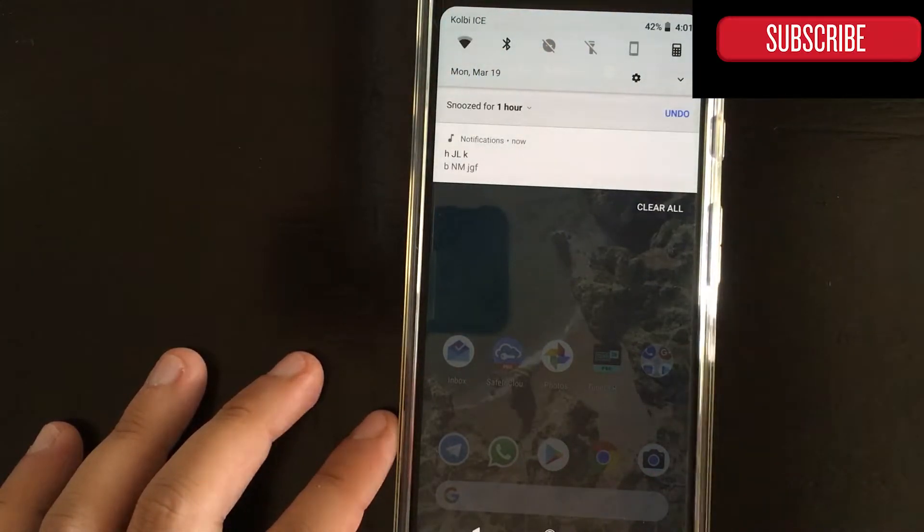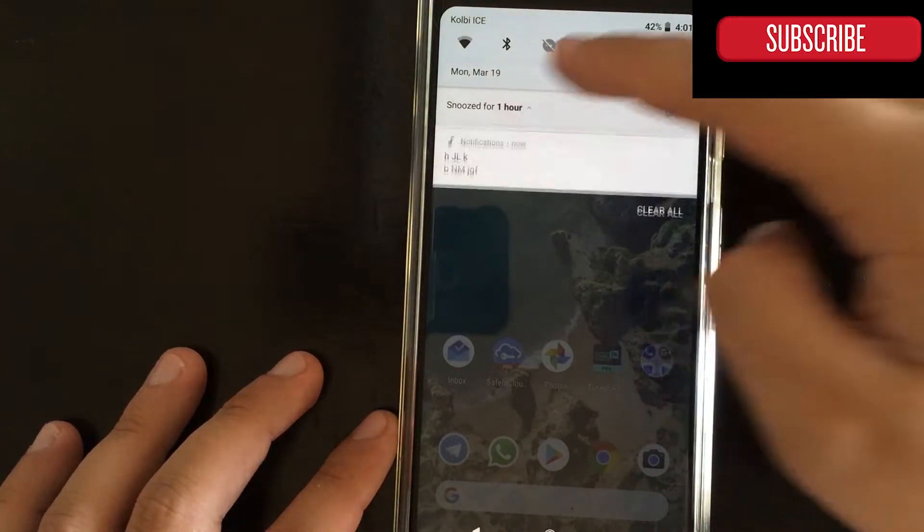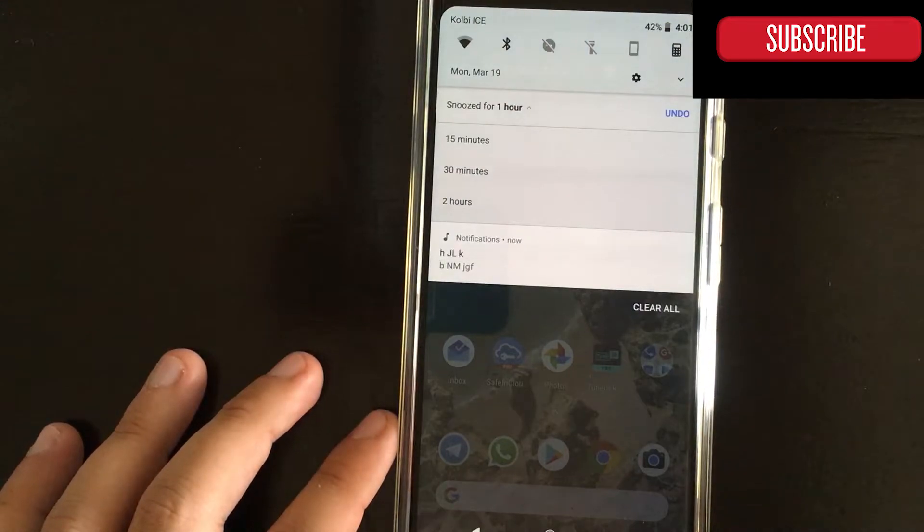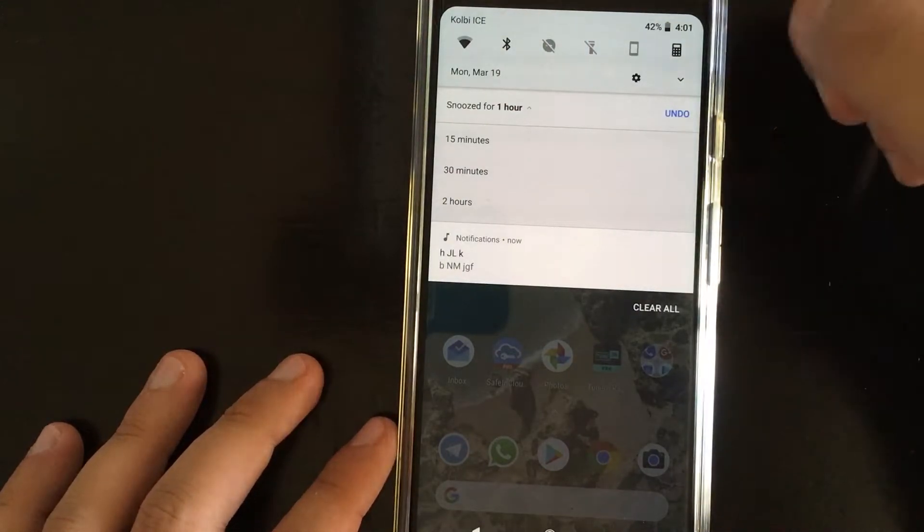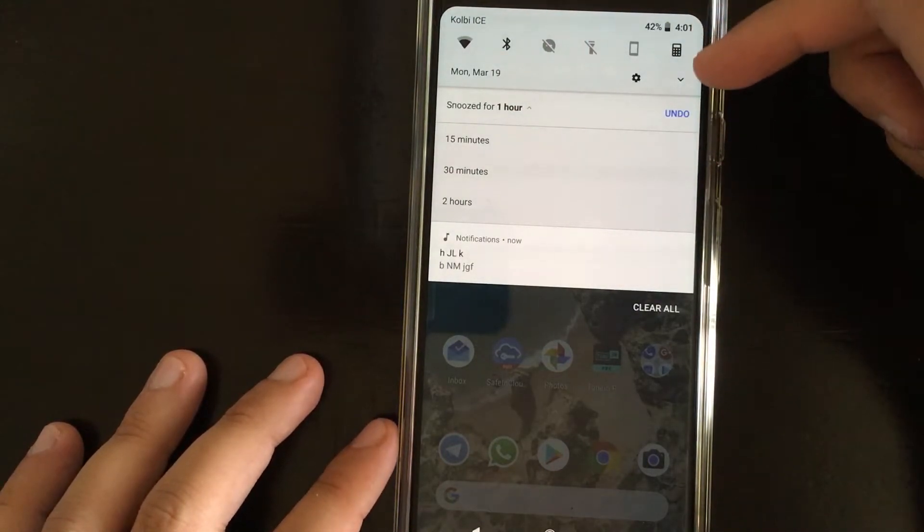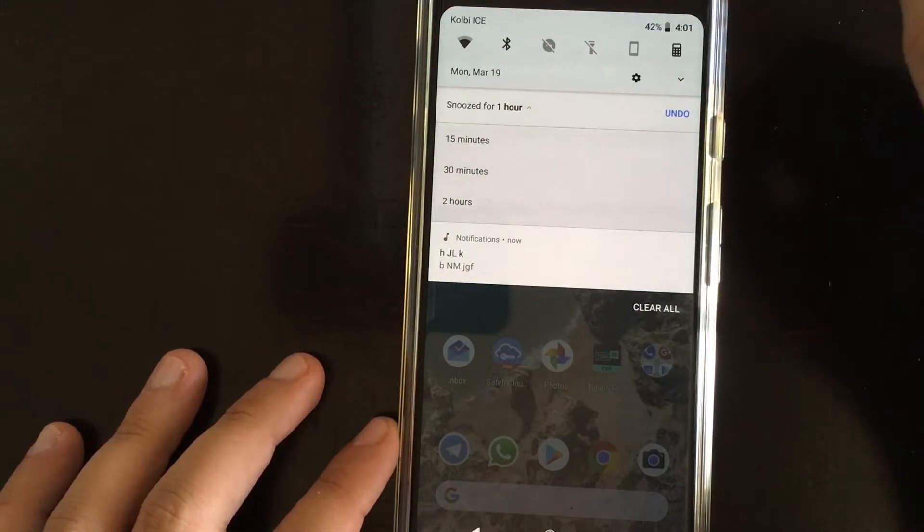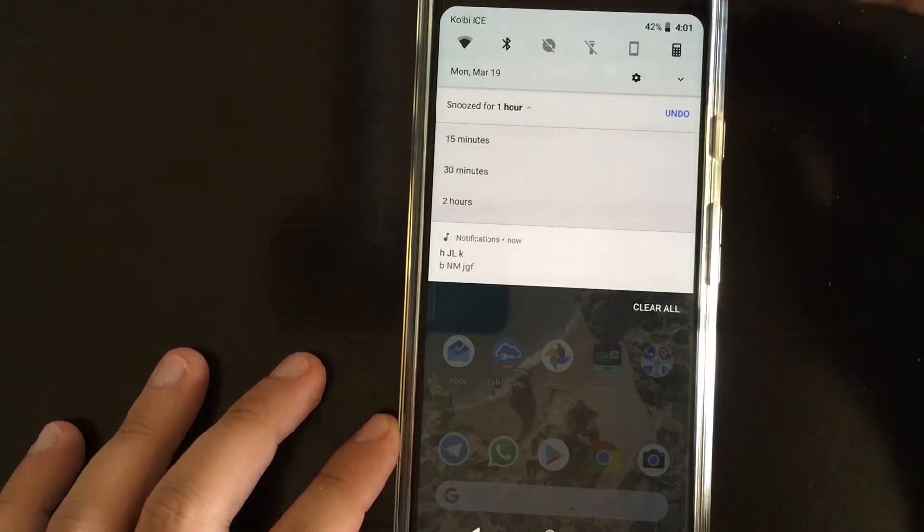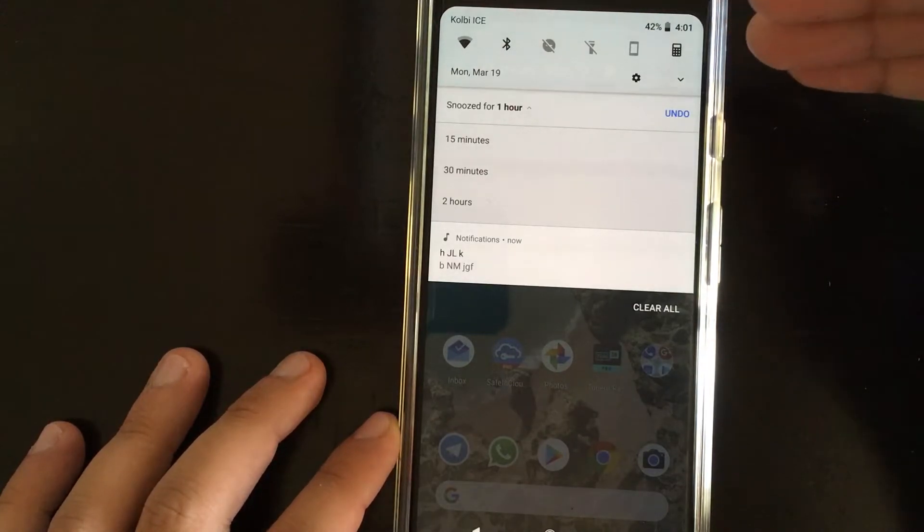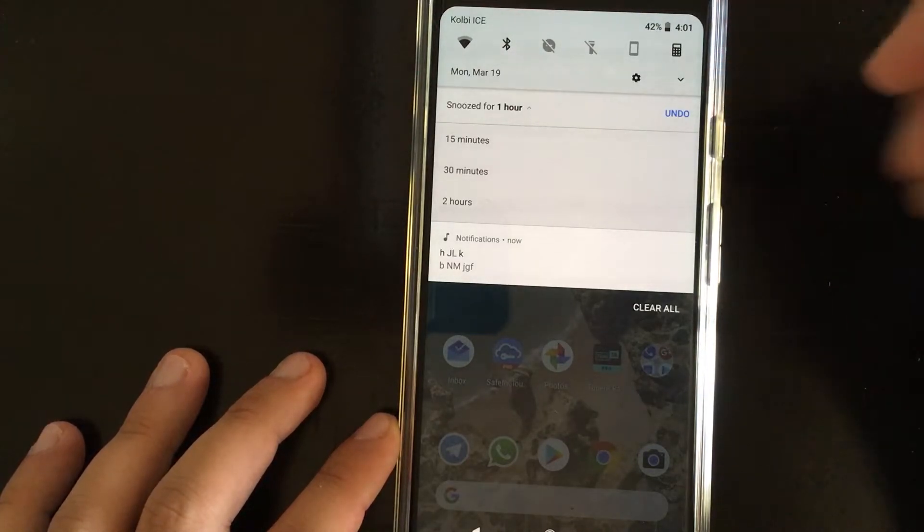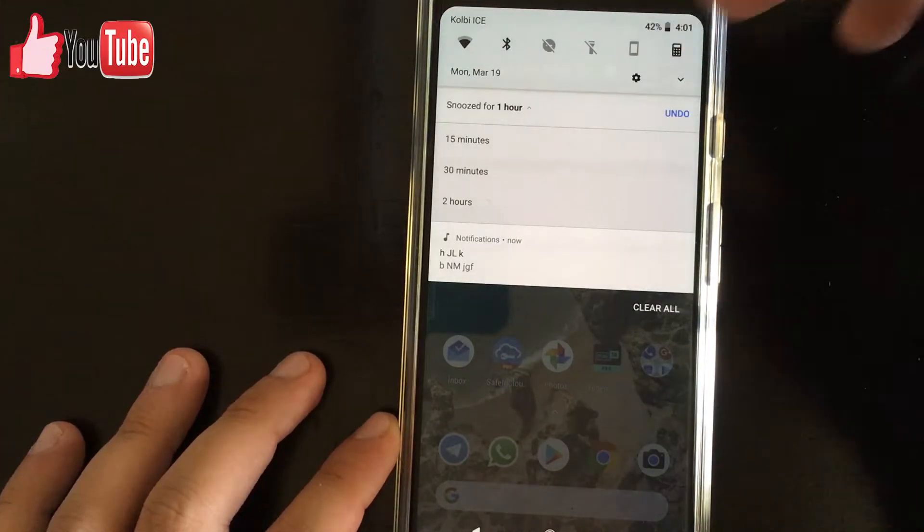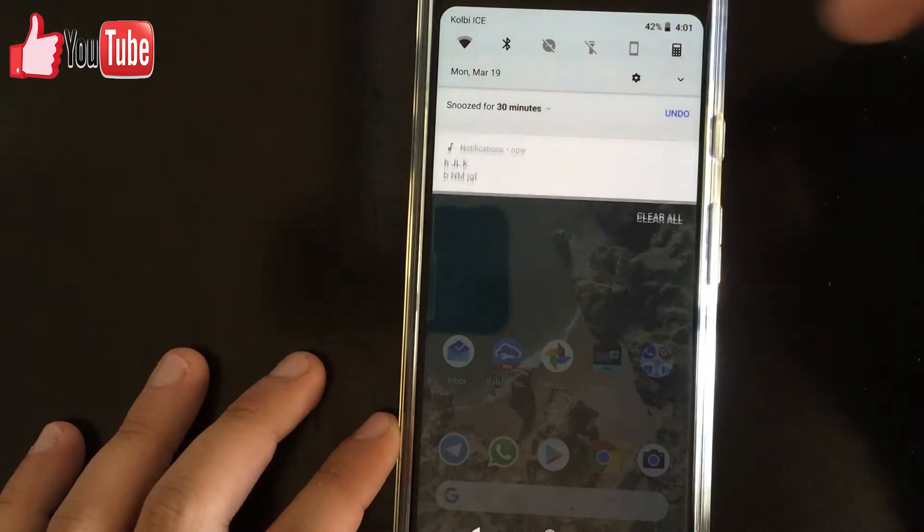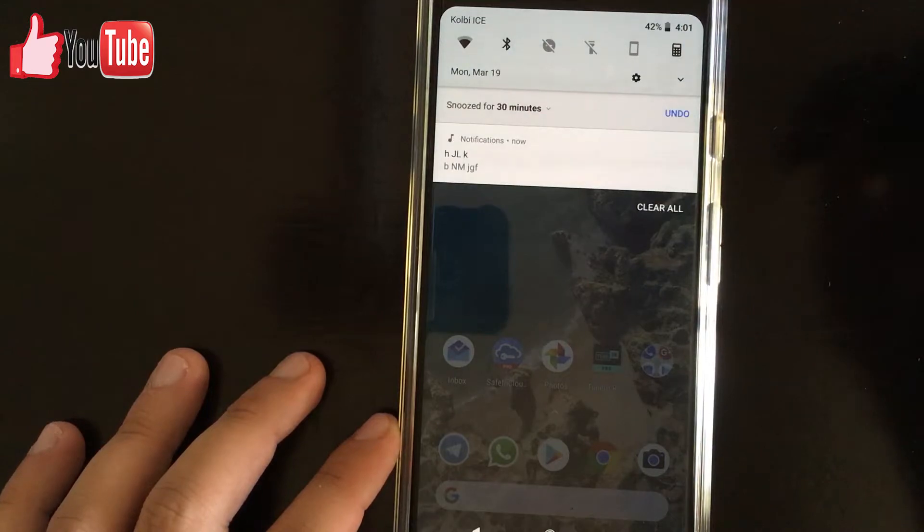Here the default setting would be one hour, but you have other choices like 15 minutes, 30 minutes, and two hours. So if you want to use it for 30 minutes, that would be basically it.